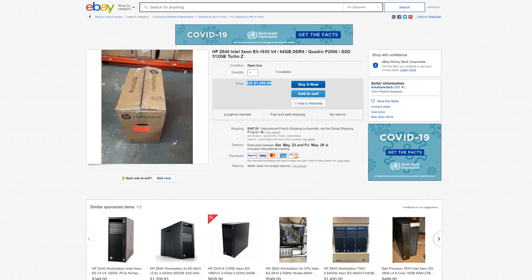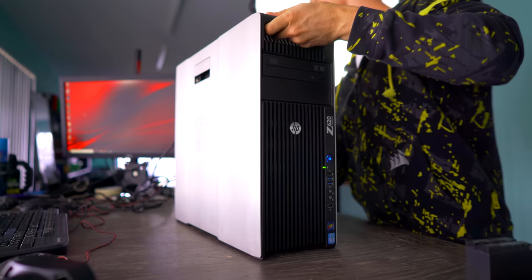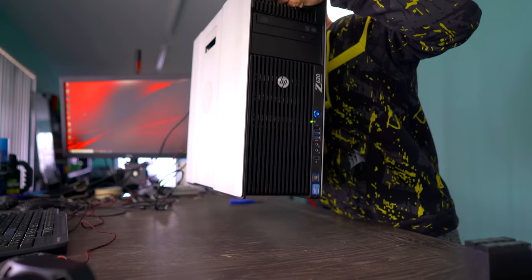So besides the negatives of it being more pricier than a Z200 series, it is also a lot heavier. So if you plan on lugging this around to LAN parties, or you just like to move your PC and do some exercise with it, then this will generally be a bit heavier, and could be a bit more strenuous than using a Z200 workstation.